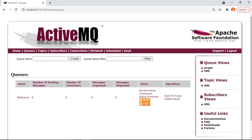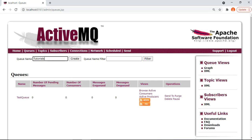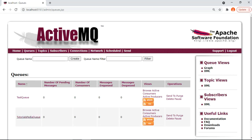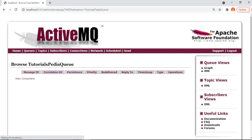Let's explore the options available in the ActiveMQ web console. Click on the Queues option from the menu bar and you can see any queues already available. In my case I have a queue already created with the name 'test queue', showing zero pending messages, zero consumers, and zero enqueued and dequeued messages. To create a new queue, go to the creation option, enter a name — let's create 'tutorialspedia' — and click Create. The new queue is created, and clicking on it shows any consumers and allows browsing of messages.